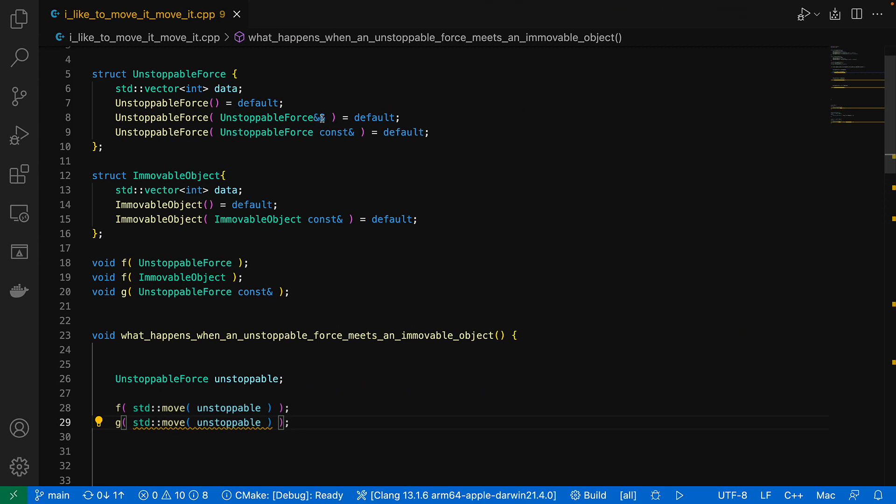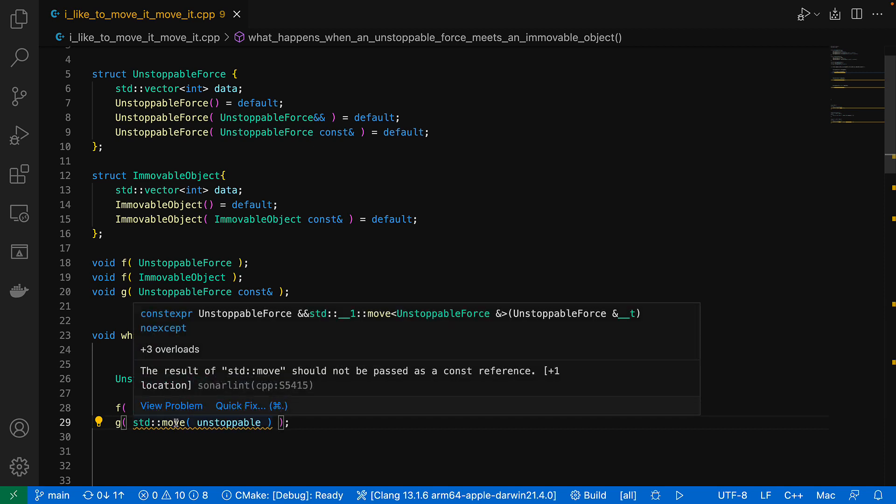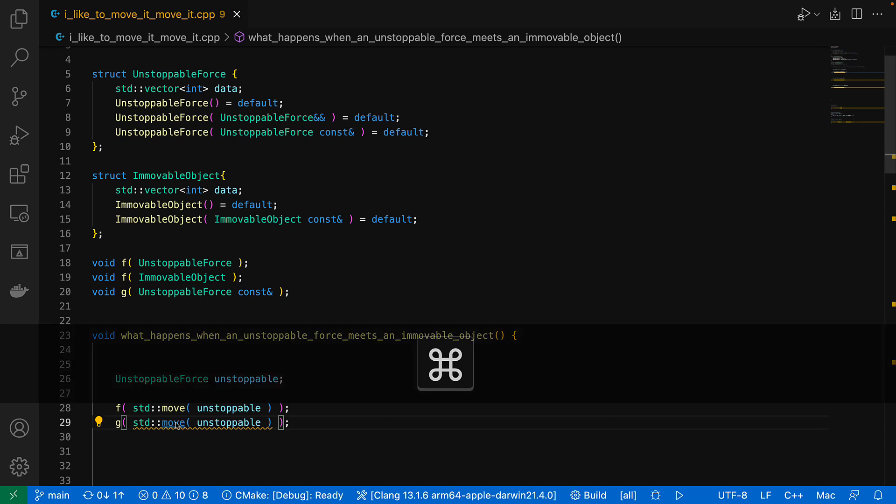Now we've had move semantics since C++11, but it can still be tricky to keep track of what you can move and how. Here we can see that this std move is highlighted because it's being passed as a const ref argument, so it's not an R value. We can quick fix to remove that.